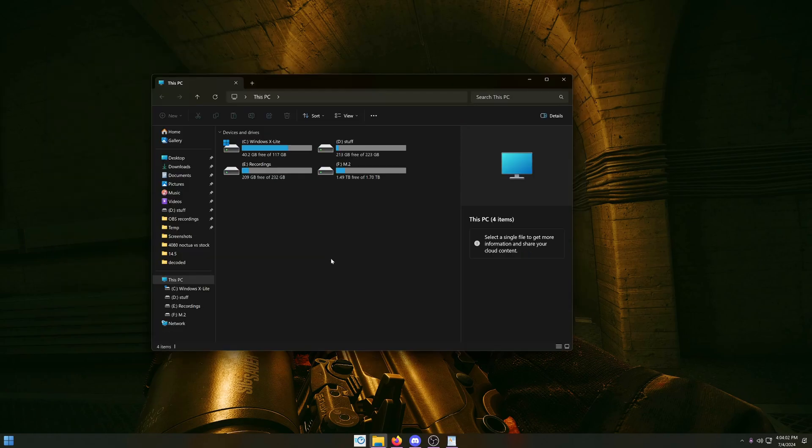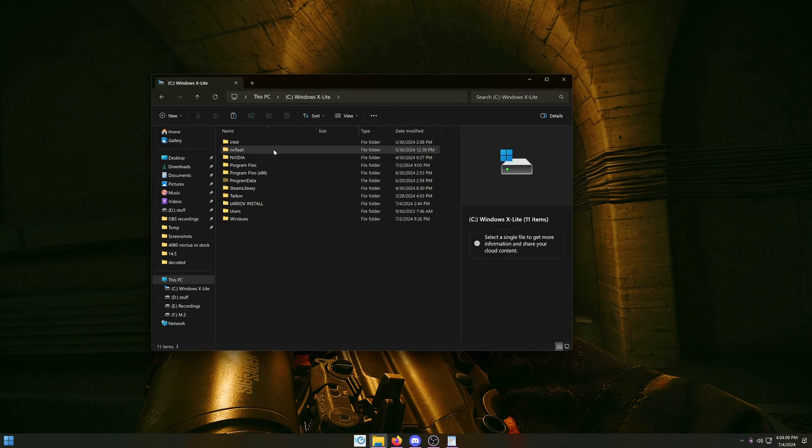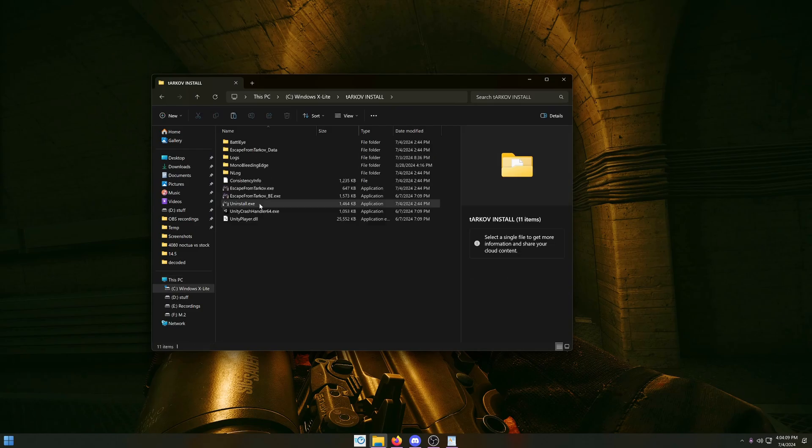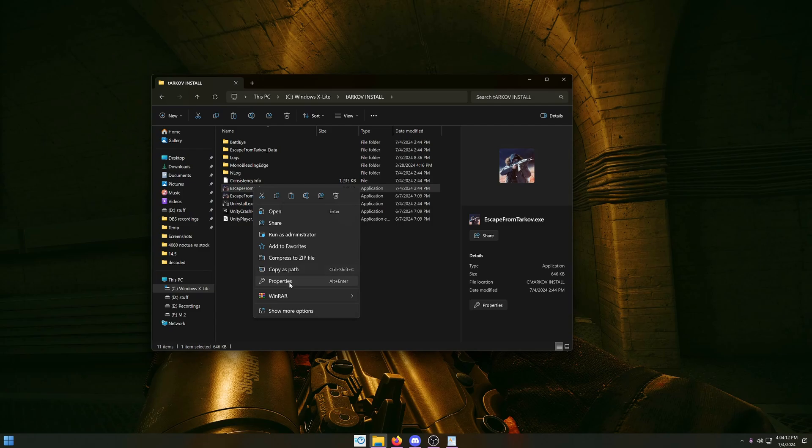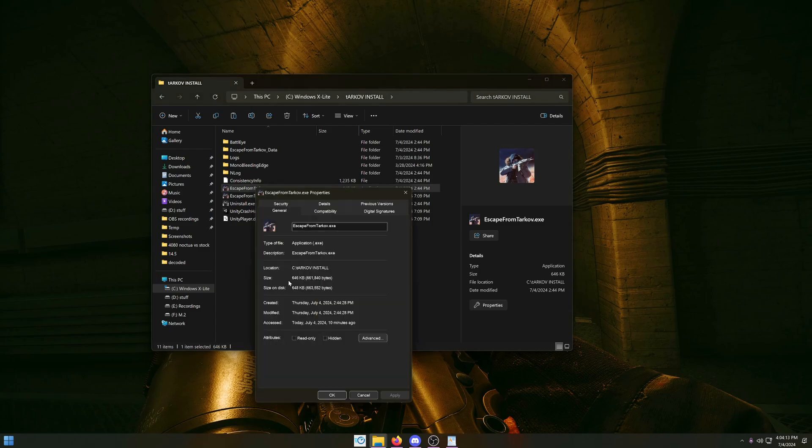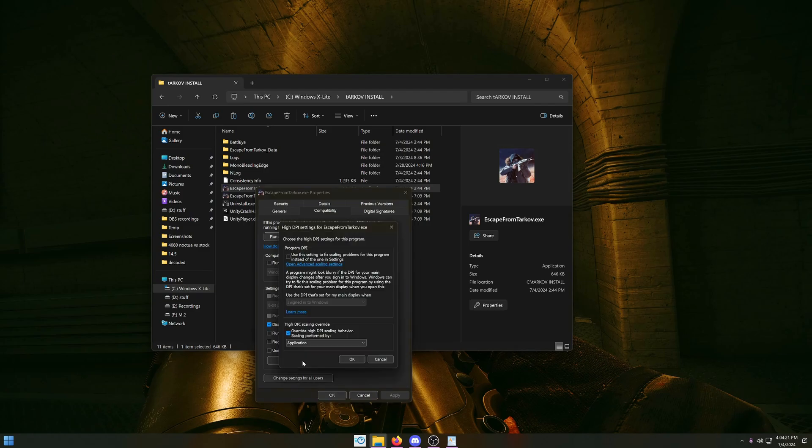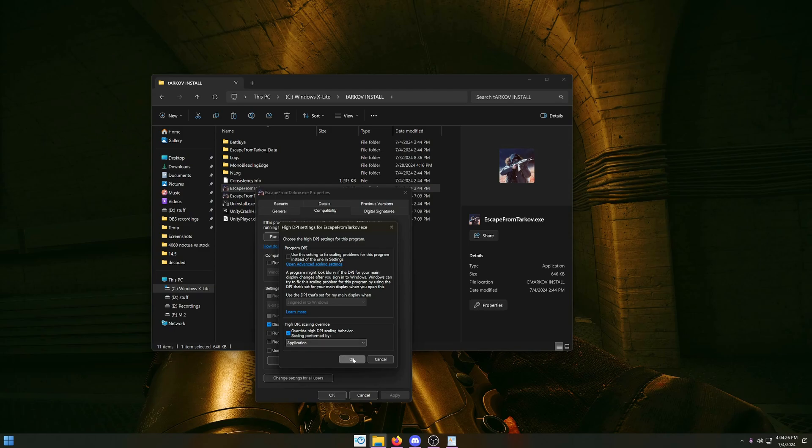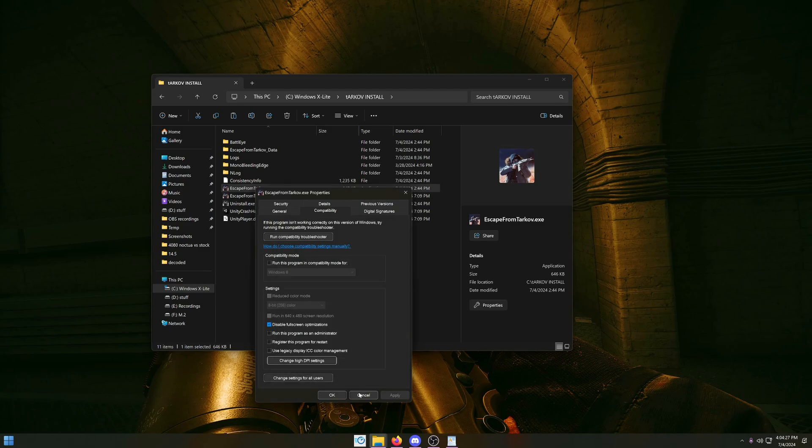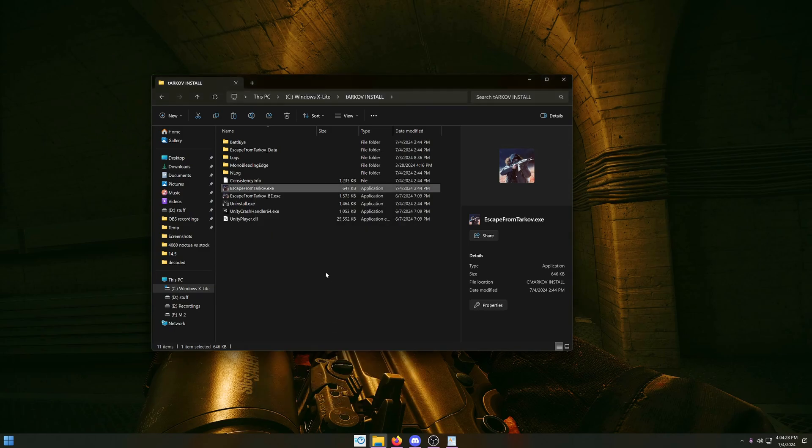Another thing that can fix stutters in Escape from Tarkov is disabling the full screen optimizations. Go to your drive where Tarkov is installed, go to the folder, and right-click EscapeFromTarkov.exe. Go to properties, go to compatibility. Make sure disable full screen optimizations is checked. Click on change high DPI settings and make sure override high DPI scaling behavior is checked on application. Press OK, apply, and you're done.